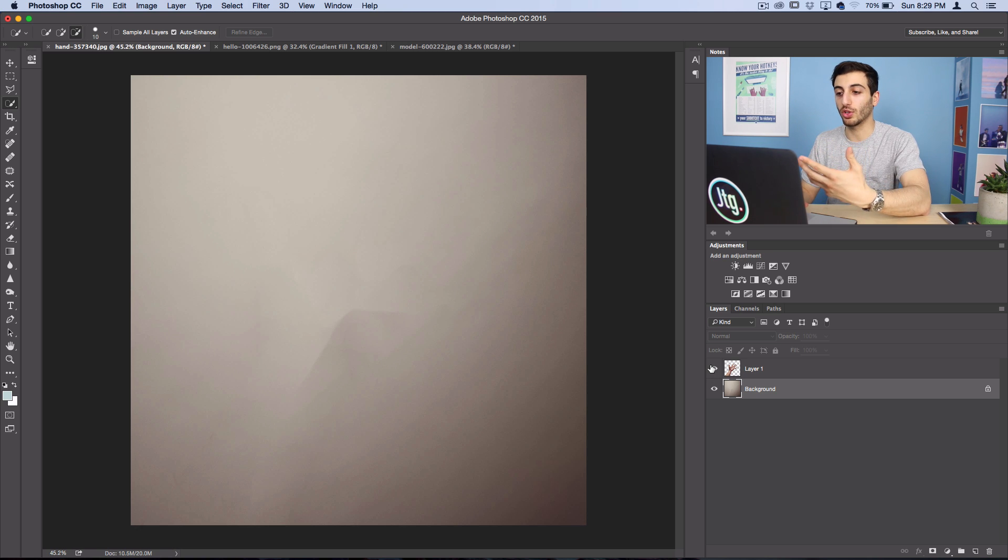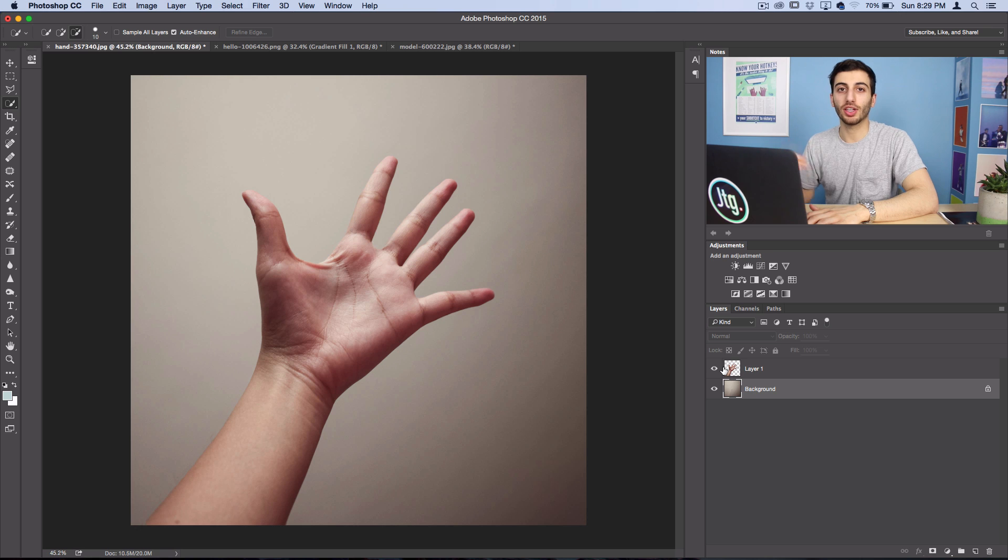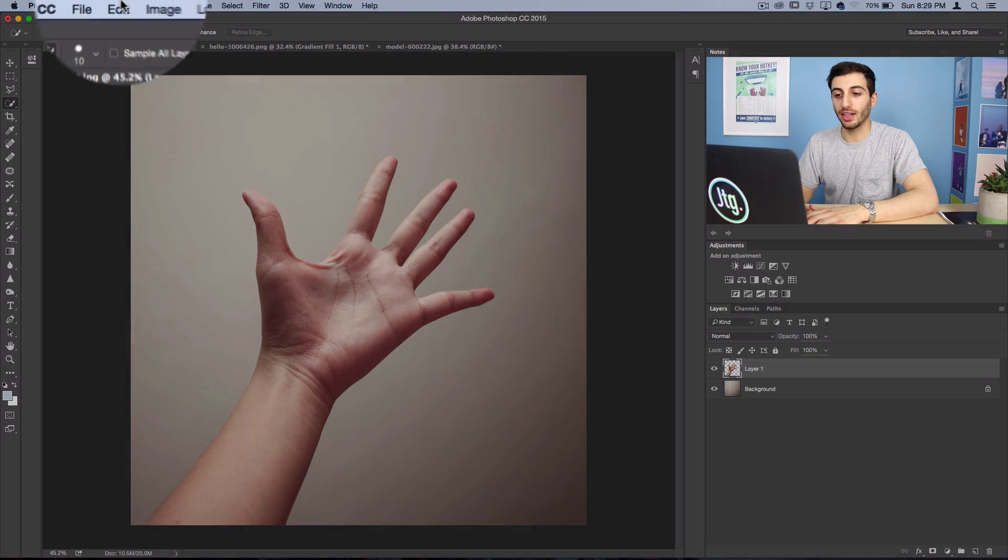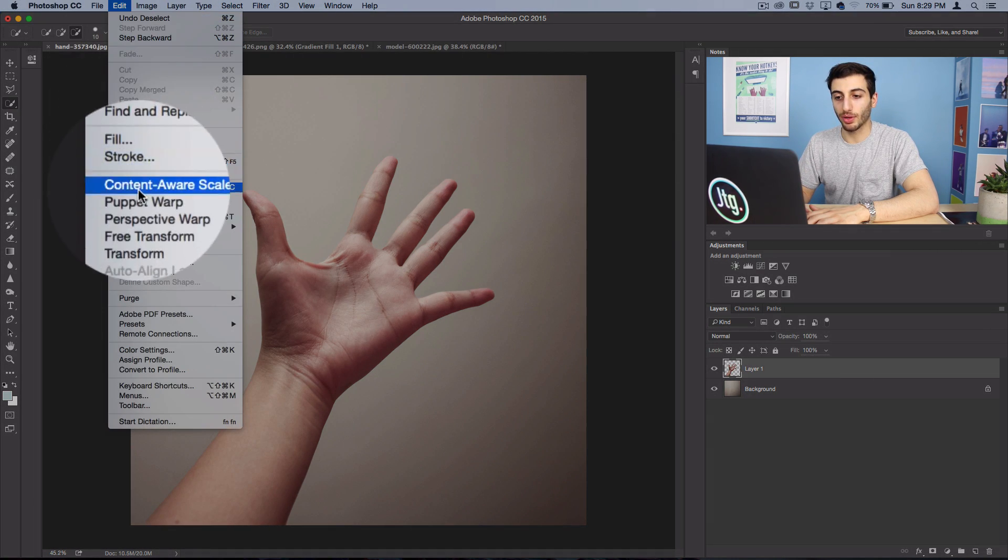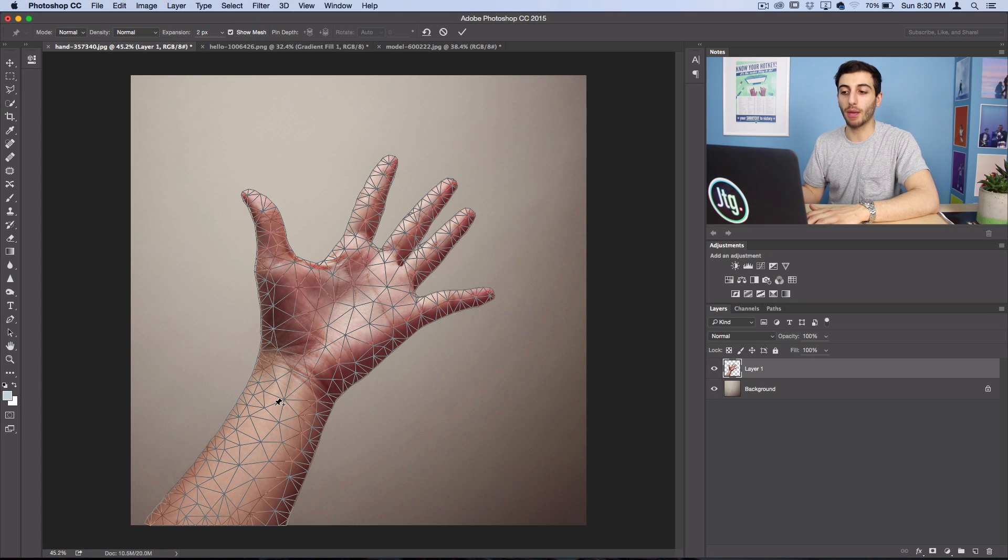So now when I go to move this new hand layer, everything behind it is still going to be blank. So now that we have our hand on its own layer, we go to edit, puppet warp and Photoshop will lay out this grid for us to drop pins on and warp the hand as we please.